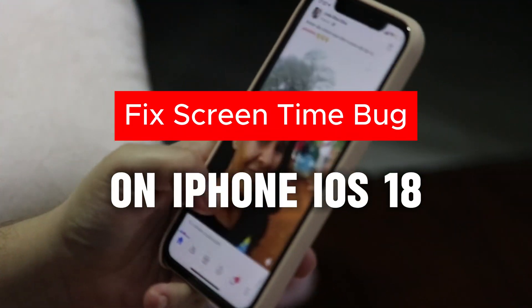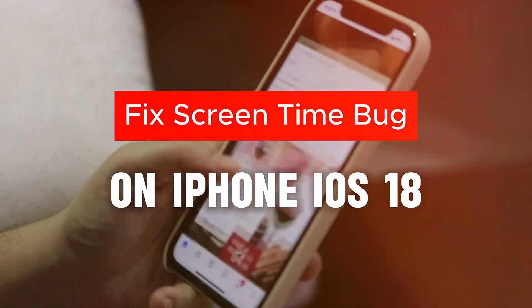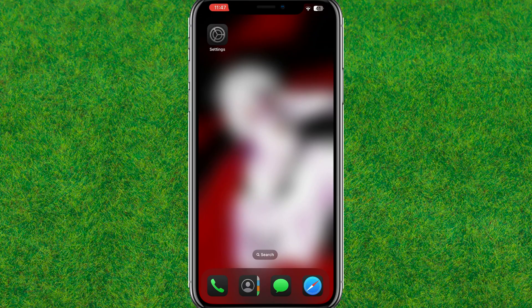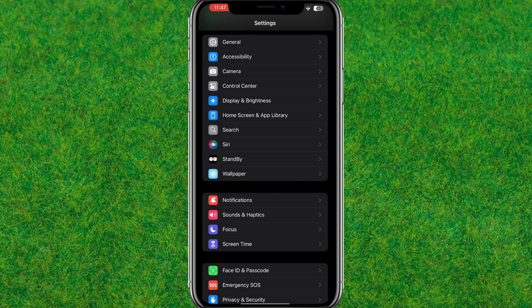Hey guys, if you are getting the screen time bug on your iPhone on iOS 18, then I'll show you the way how you can easily fix that. So first, you need to go to Settings.